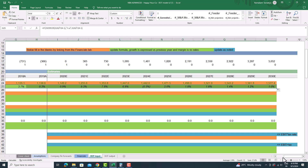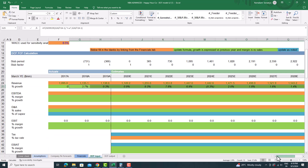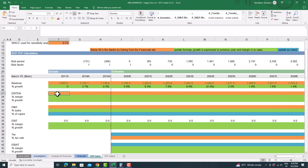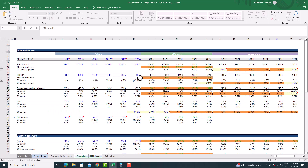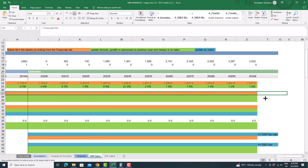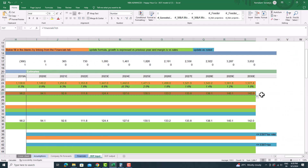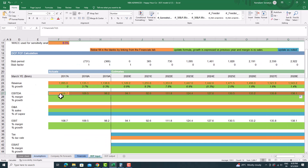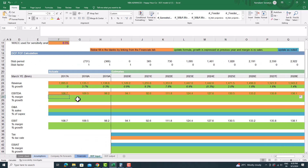Link EBITDA from the financial sheet and also calculate the percent margin of EBITDA and percent growth. To calculate percent margin, divide EBITDA by revenue. To calculate percent growth, divide next year EBITDA by the previous year EBITDA minus one.